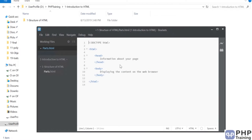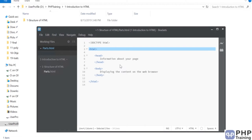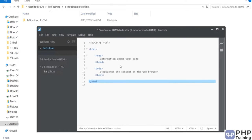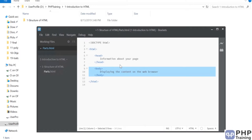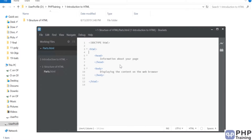Anything you want to display on the web page you write under the body. Anything you want to mention about the page — like metadata and title — you define under head. Whatever you define under head is not visible on the page content; everything inside the body is visible. The structure is: DOCTYPE, then HTML opening/closing tag, with head and body inside.